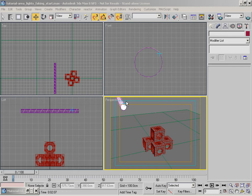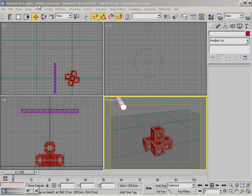Right, the next one that we're going to do is the tutorial area lights faking start max scene, which is on the DVD.